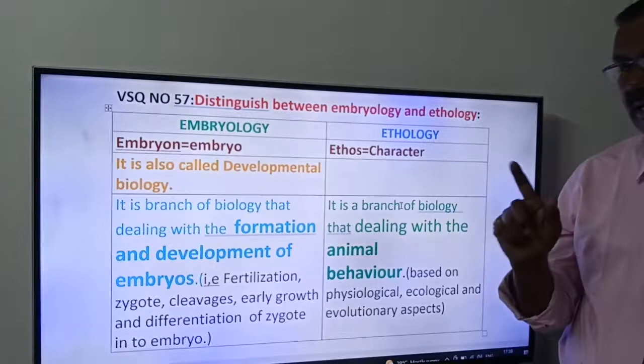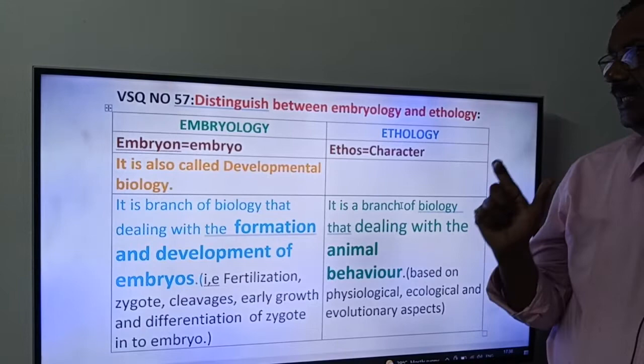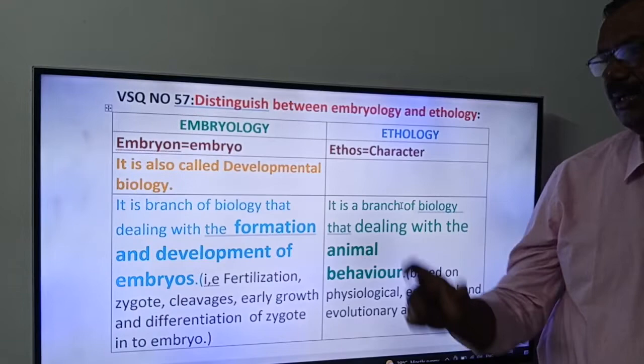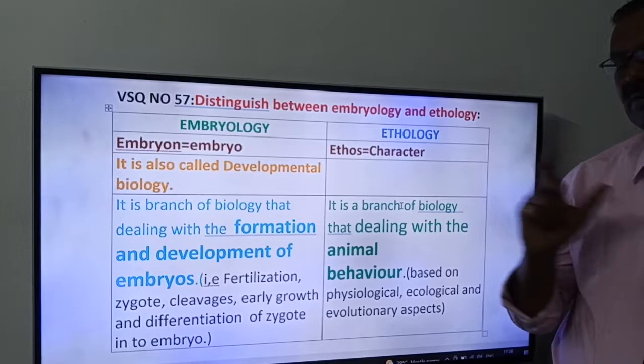Ethology is based on physiological, ecological and evolutionary aspects. To summarize: Embryology means it is a branch of biology that deals with the formation and development of embryo; Ethology means it is a branch of biology that deals with animal behaviour.